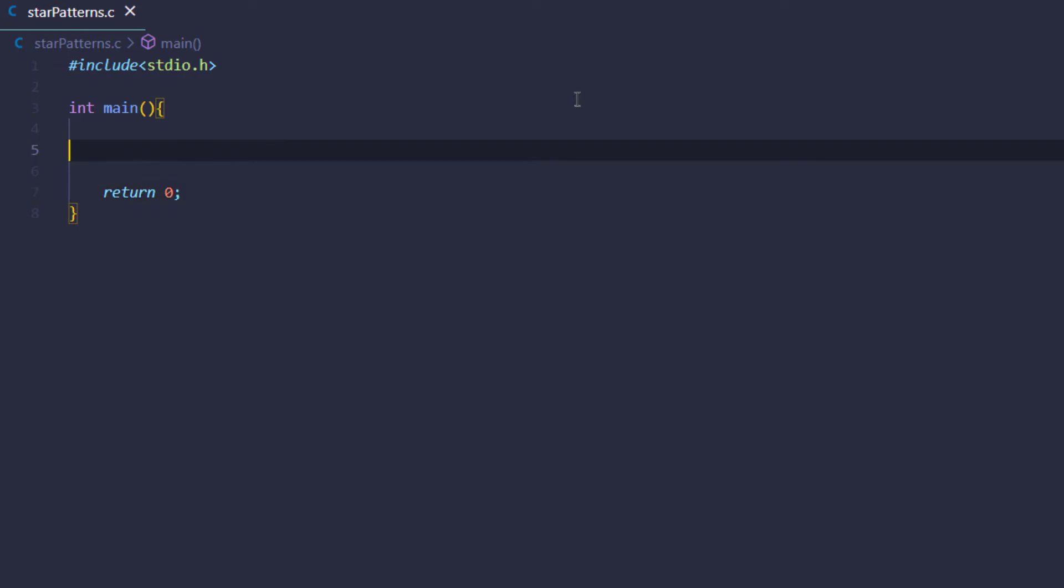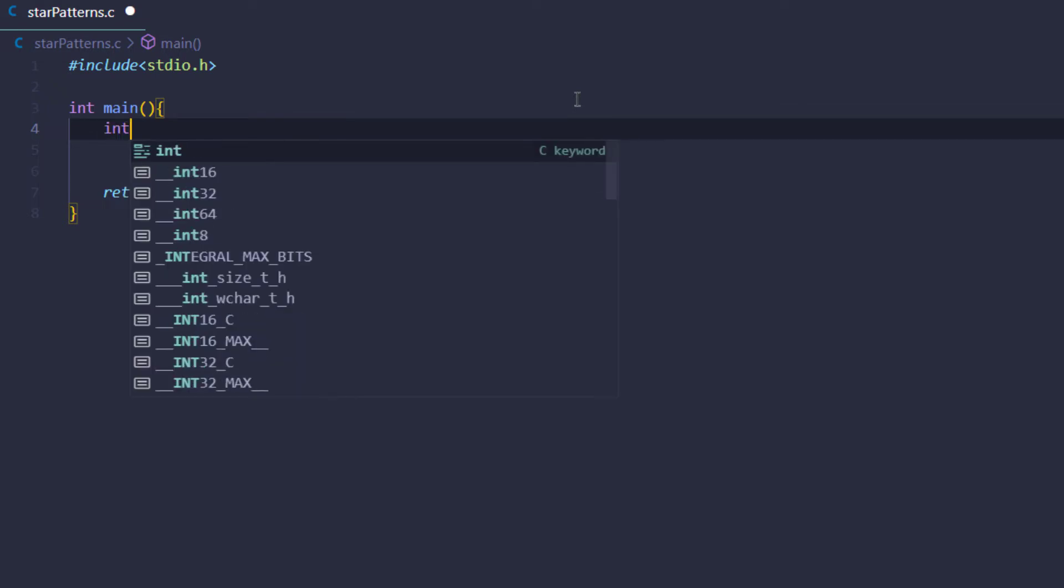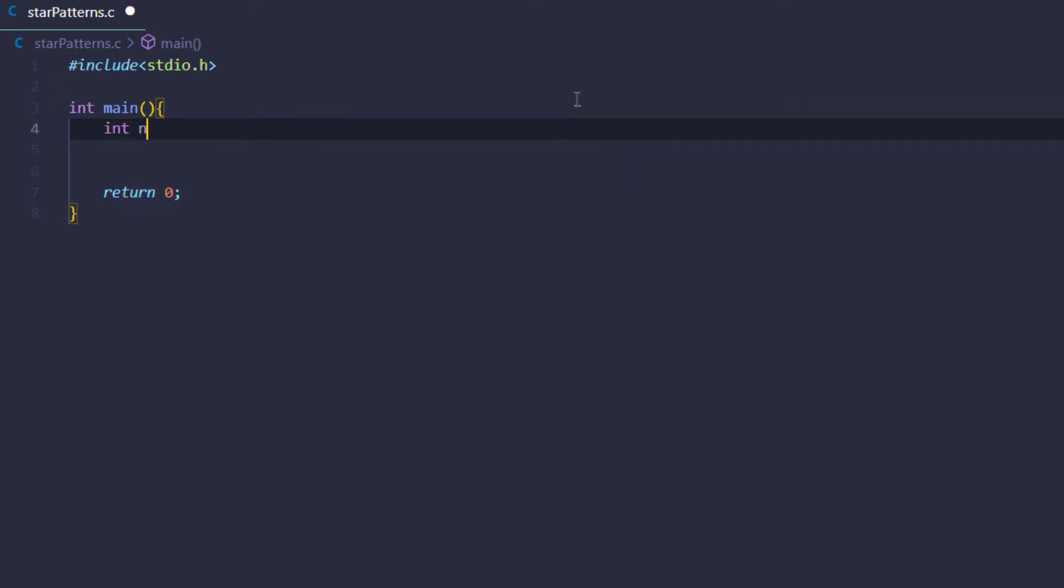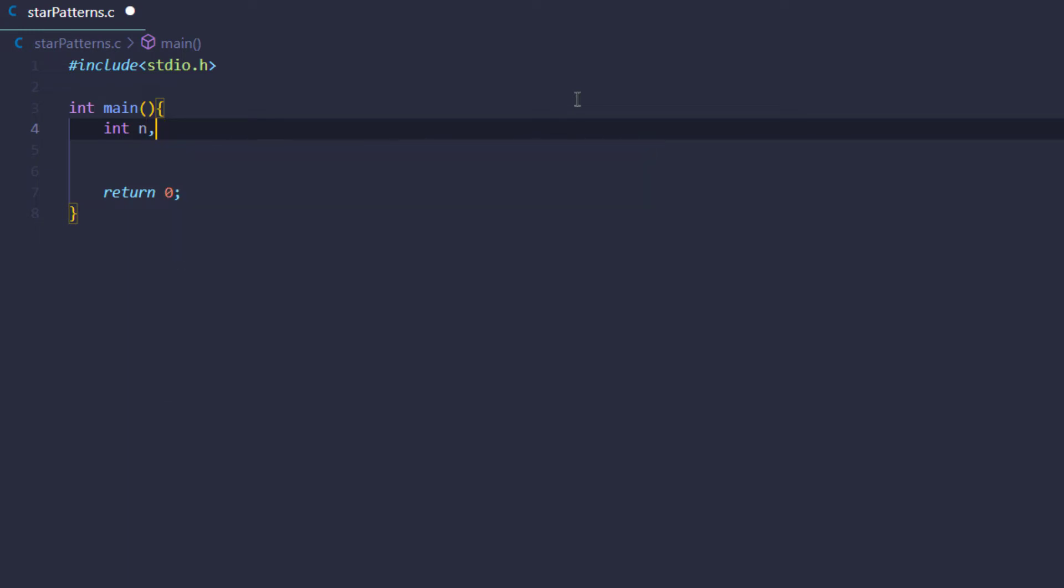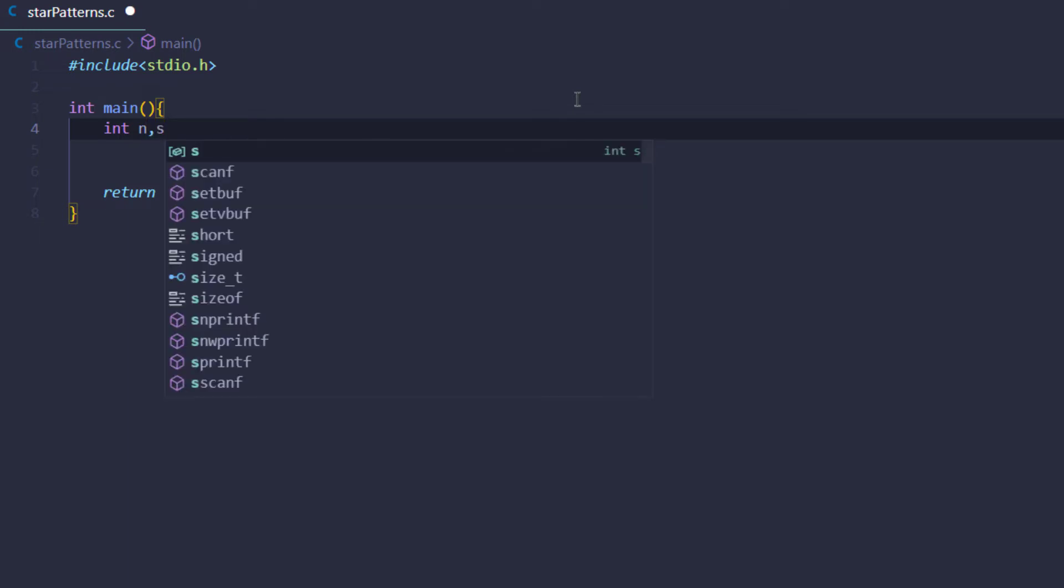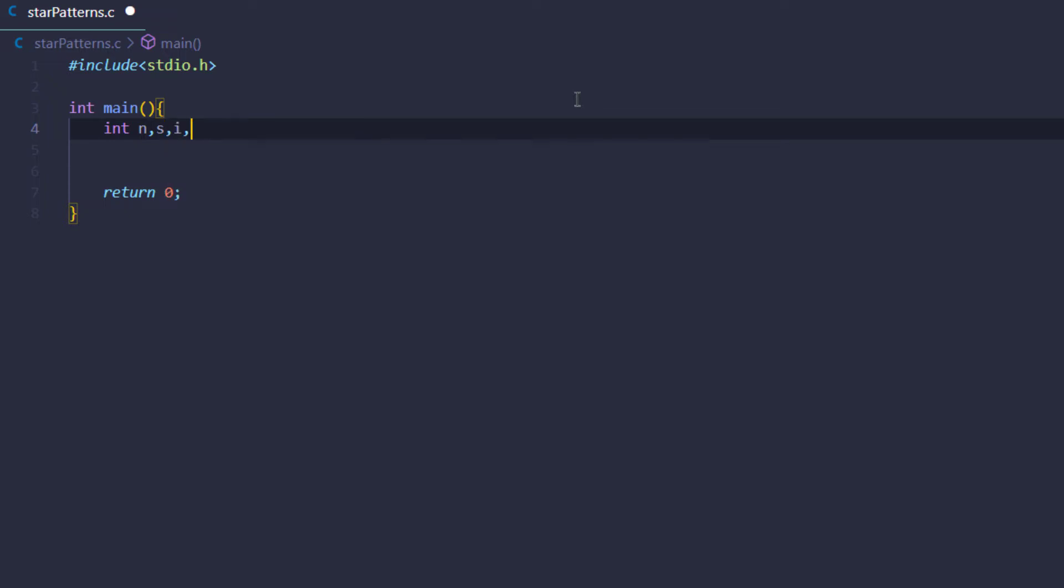Now the very first thing we want to do inside this main function is create the variables for our program. This program is going to have four integer variables: namely n, in which we're going to store the number of rows; then s, the iterator we're going to use for the loop where we put spaces; then i and j are also iterators.